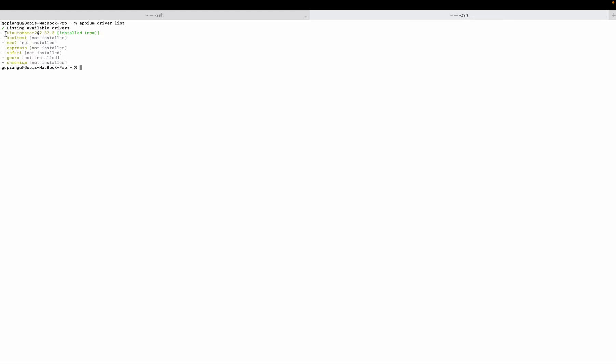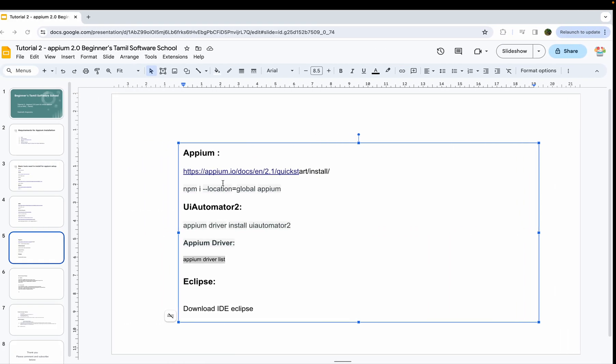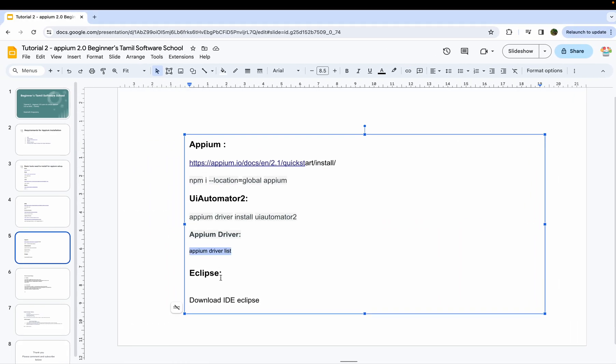You can see that the APM server is installed on my Mac machine. This is all the latest version which I am using right now. You can also download Eclipse.